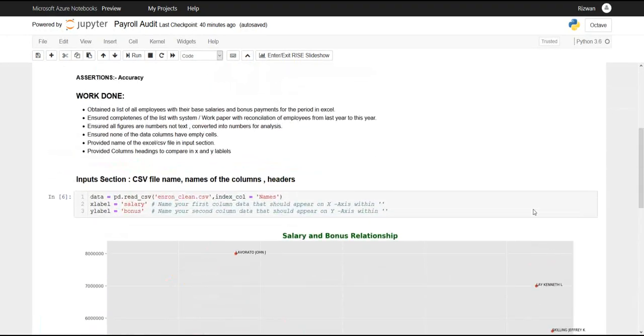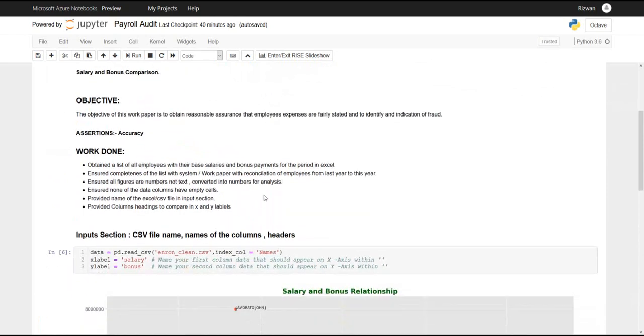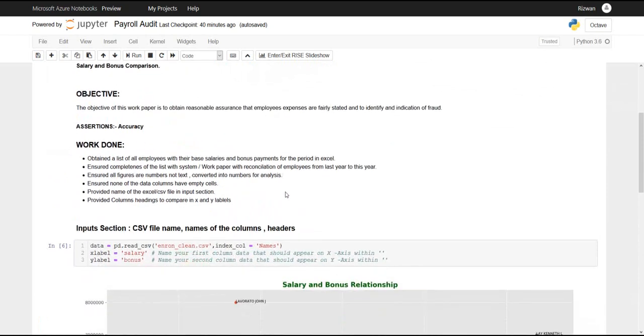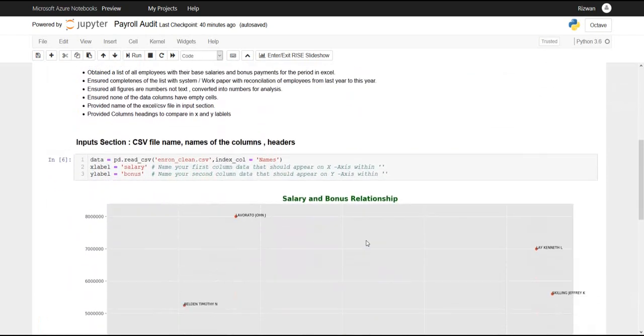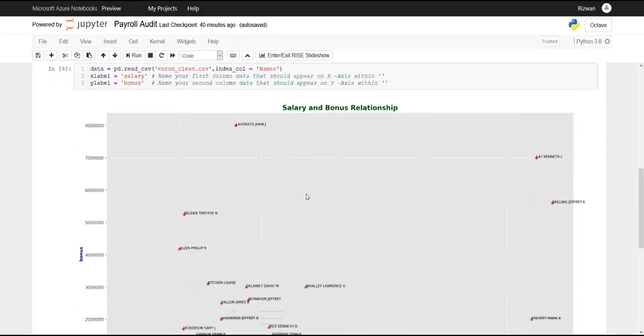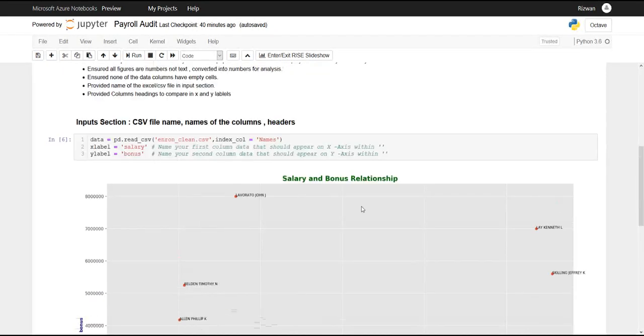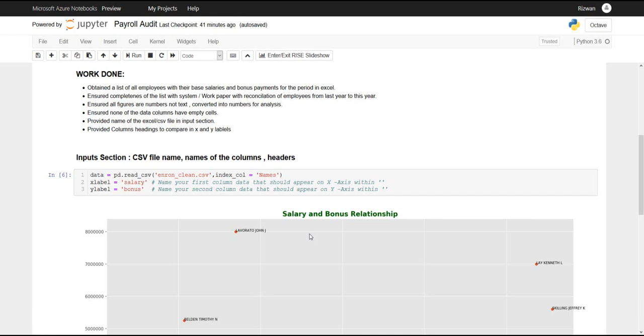In this working paper you can not only compare salaries and bonuses but you can also compare salary and overtime. You can try different things to identify ghost employees.